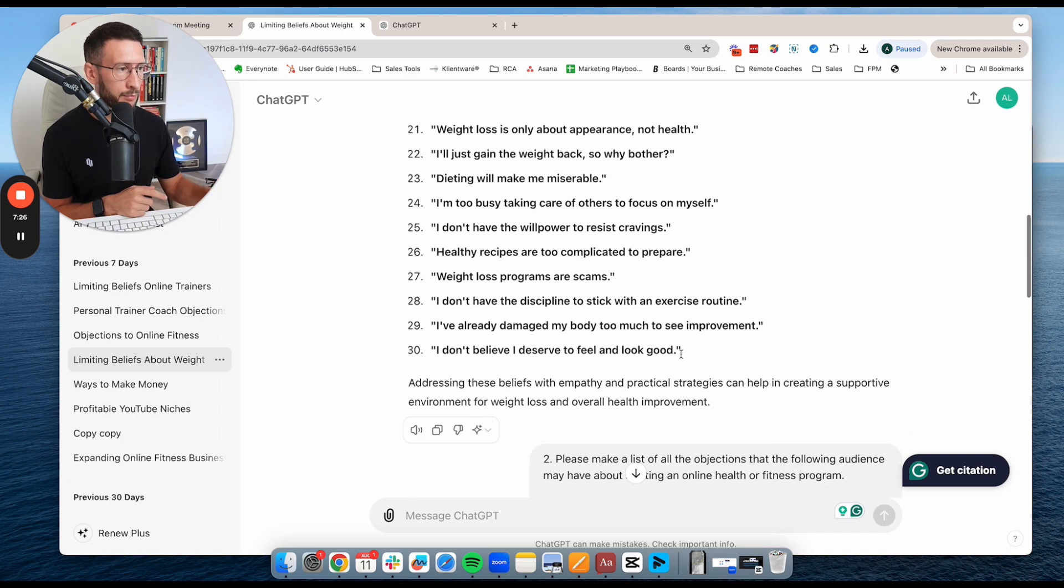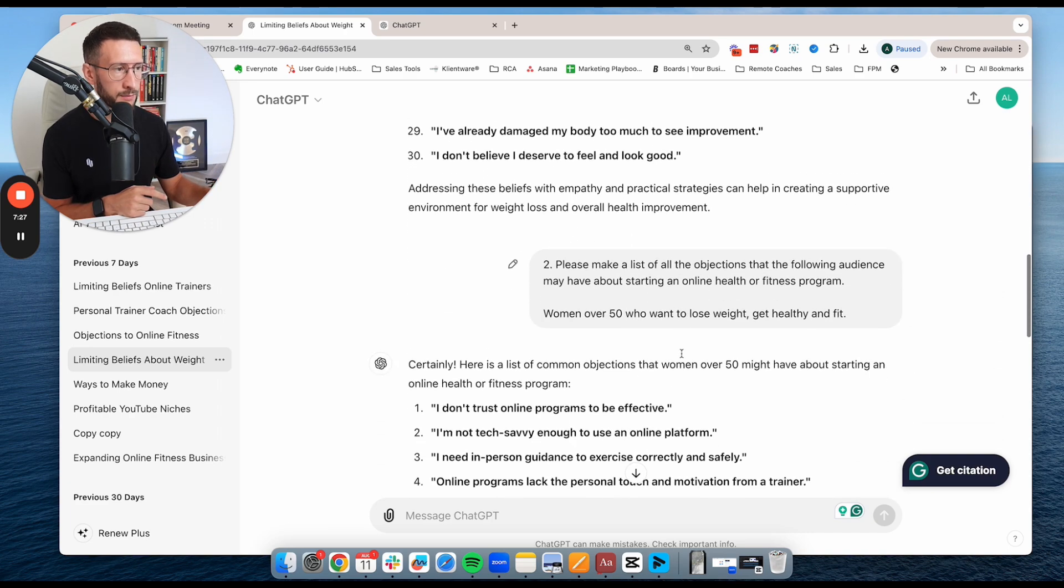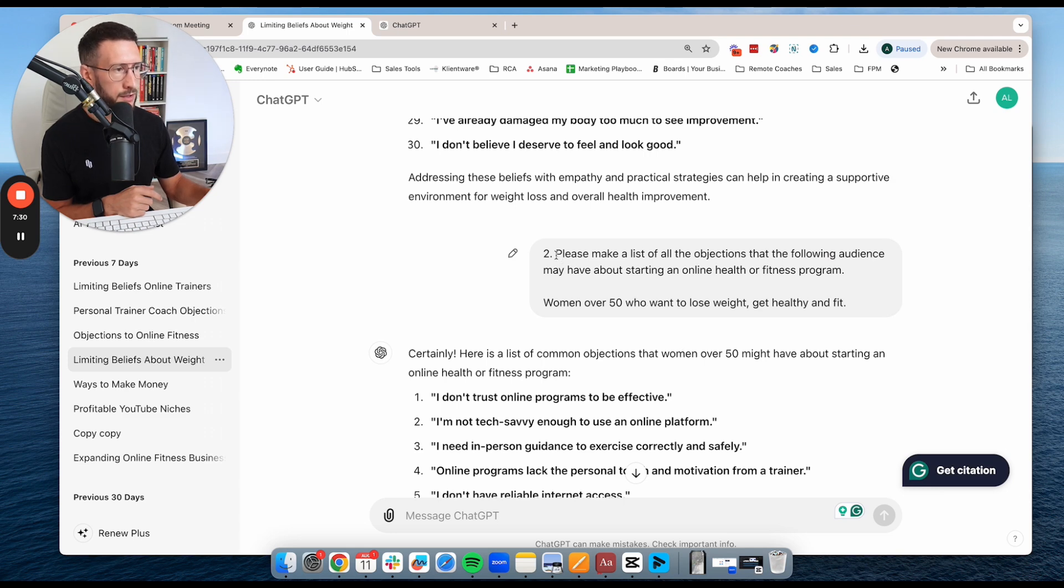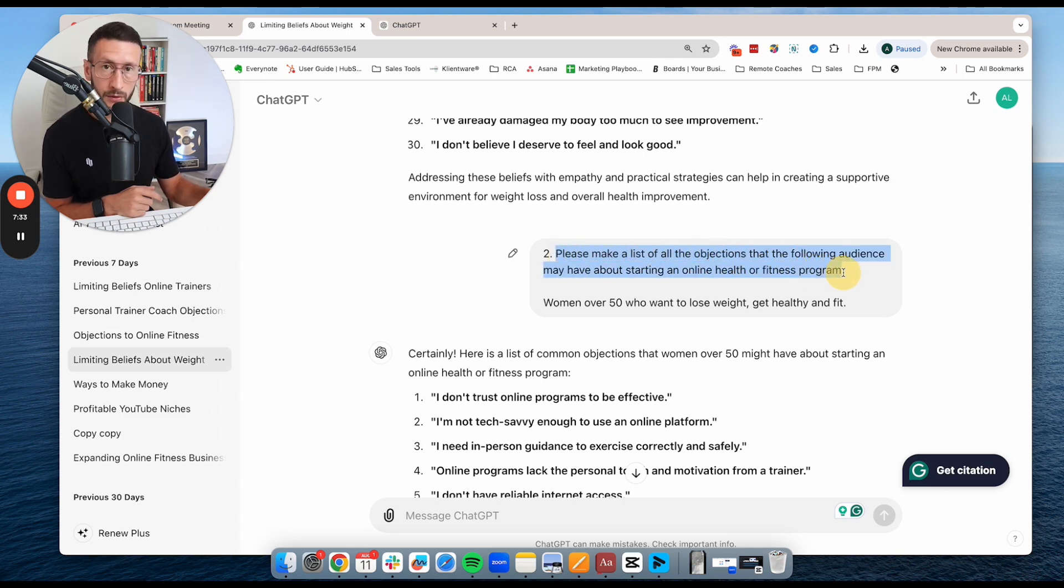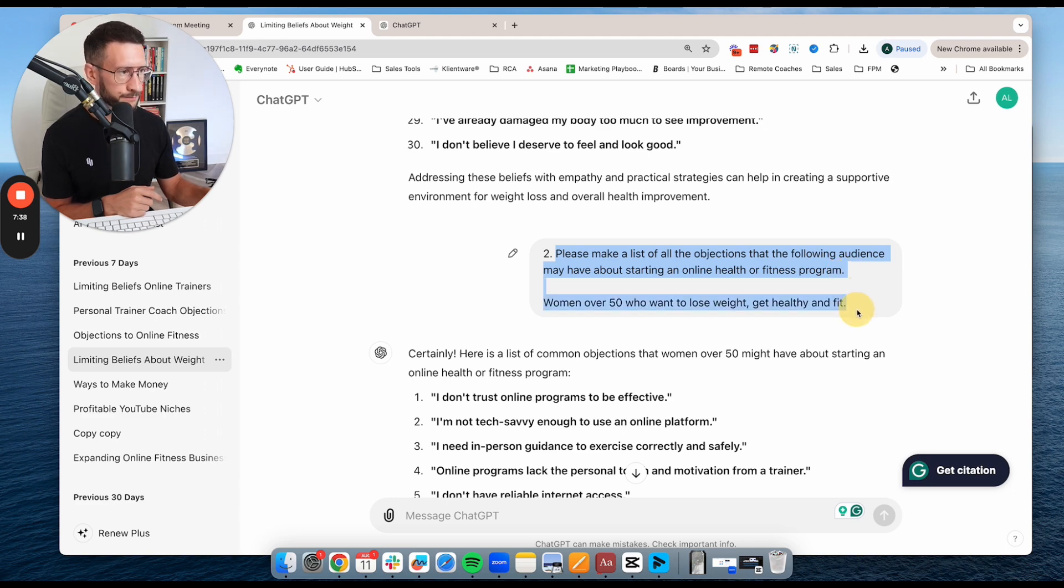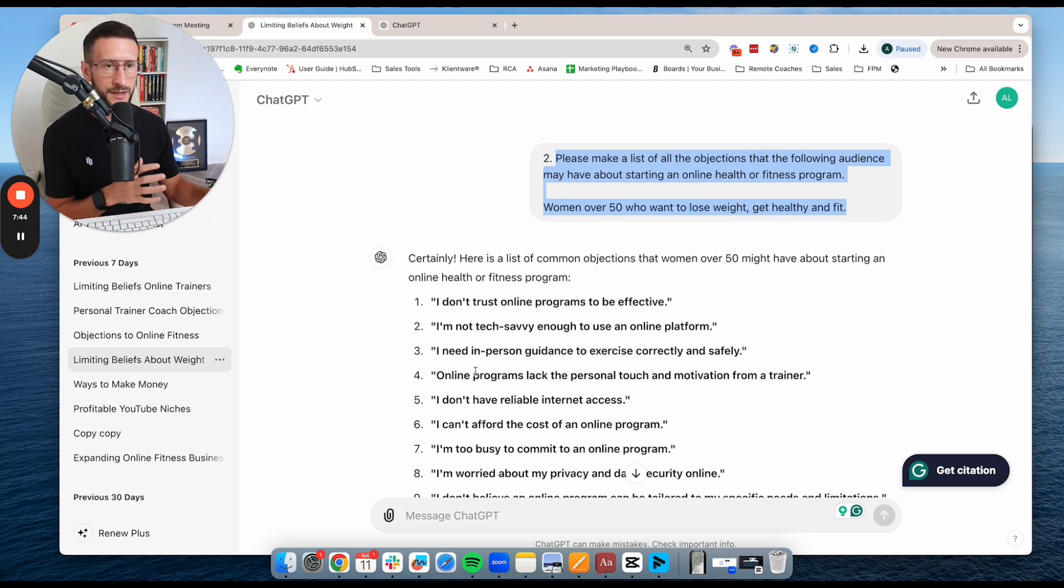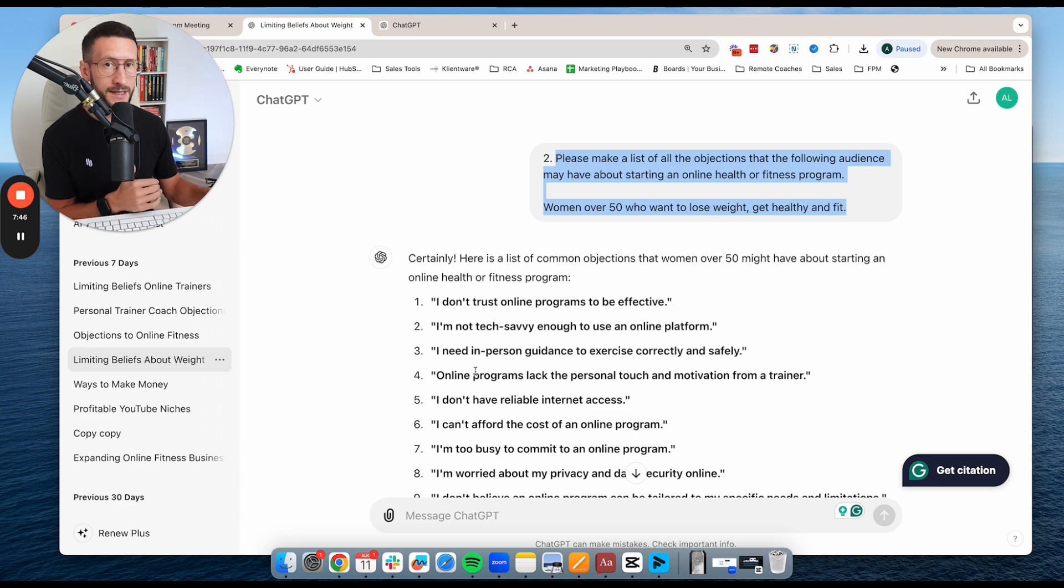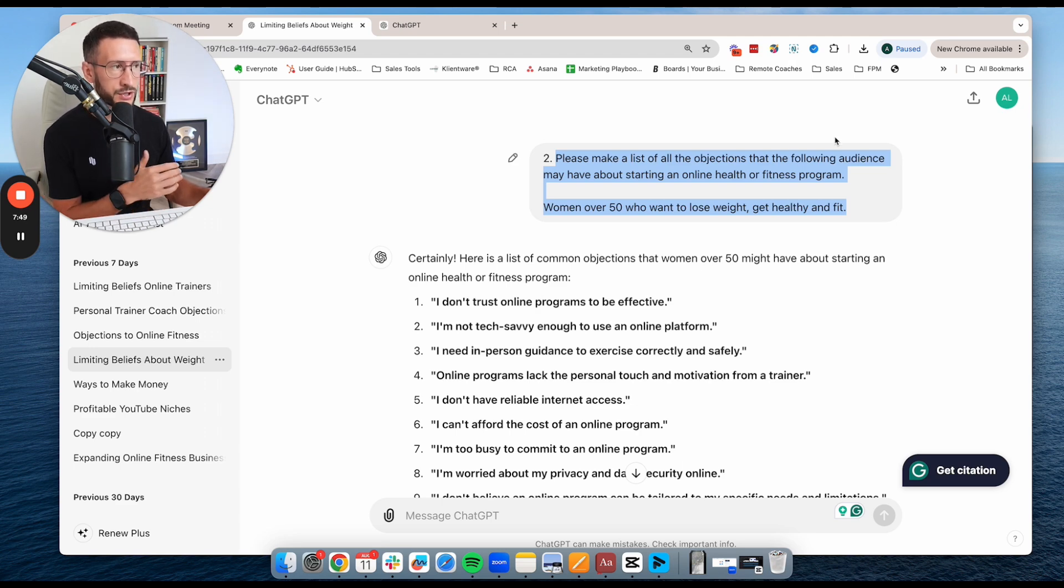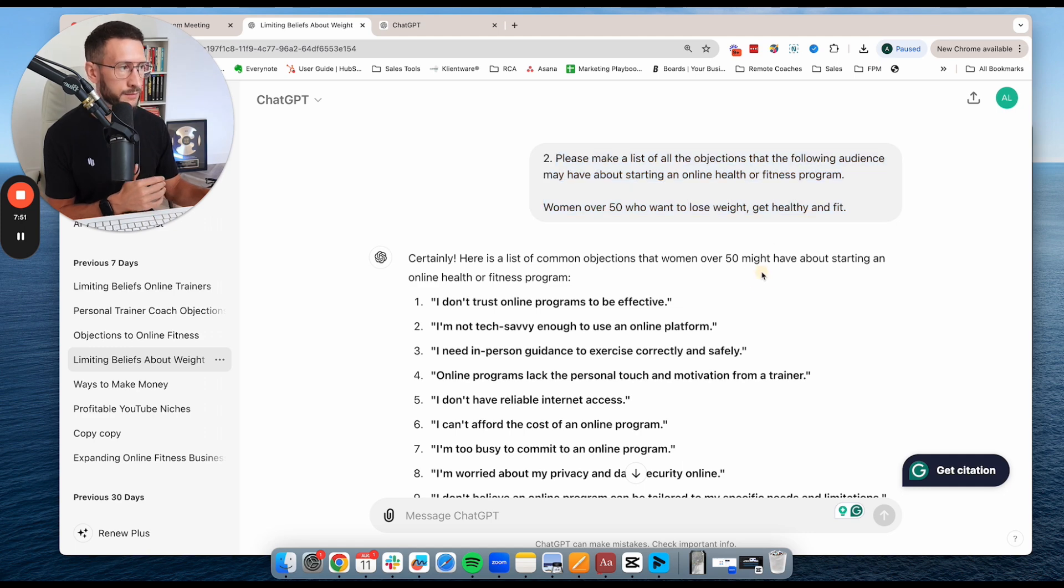Another example, this is another prompt that I use and teach my clients to use is please make me a list of all the objections that the following audience may have about starting an online health or fitness program. And so I put in the niche and then it's basically going to list out again, all the objections that someone's going to have that need addressing for someone to essentially join an online health and fitness program.